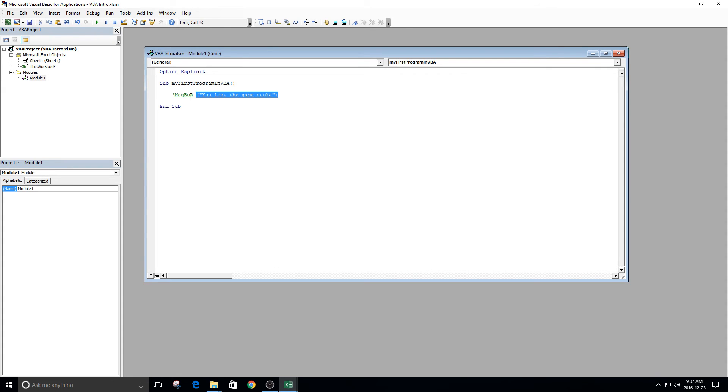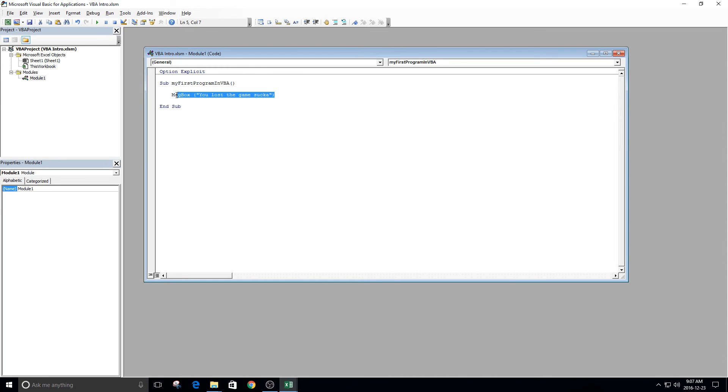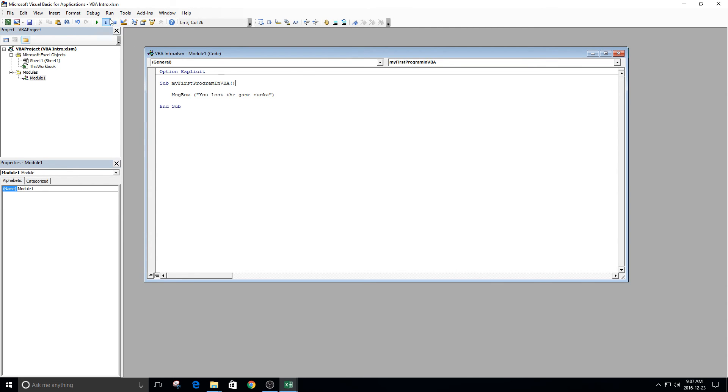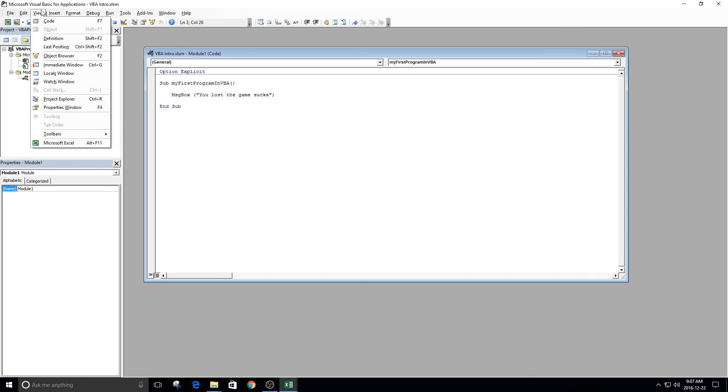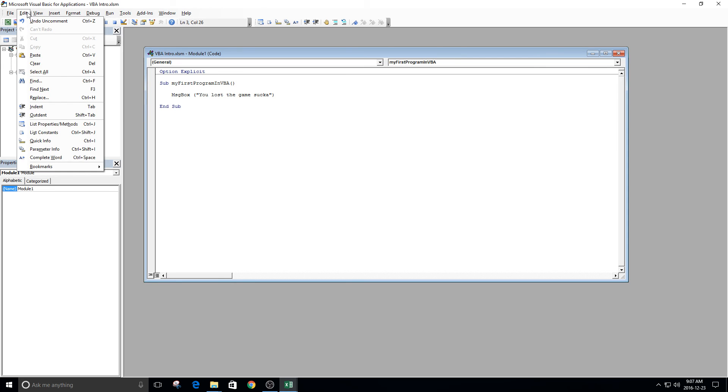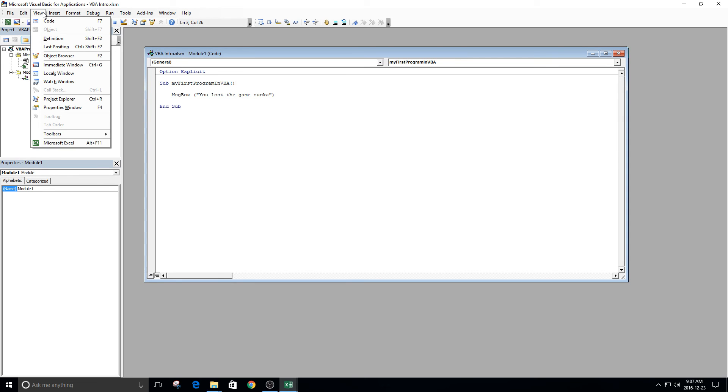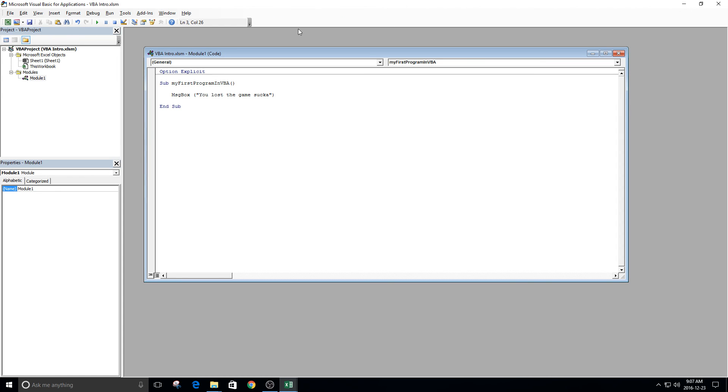You can also comment using this edit toolbar by uncommenting. See, it got rid of the apostrophe or it adds the apostrophe by pressing comment or uncomment. If you don't see this toolbar, you can go to View, Toolbars, and then you can click Edit. And you'll see this thing appears or disappears.